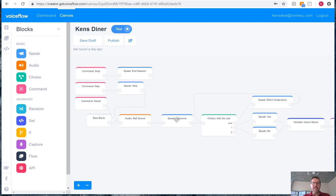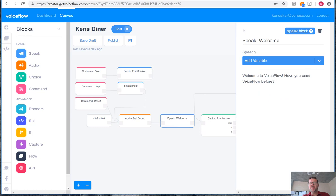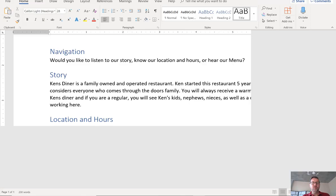What we can do is go straight to the welcome block, and the existing welcome block as part of the template says welcome to VoiceFlow and asks a question. What we'll do is go to our content, it is in the comments below, and we'll update our welcome block to have our navigation flow.